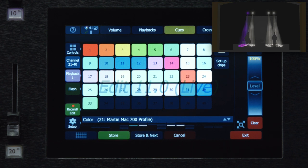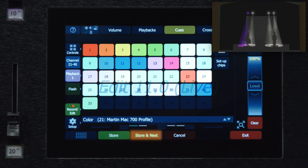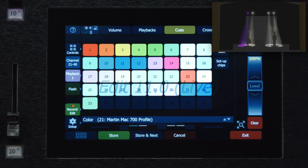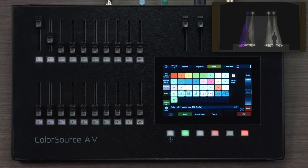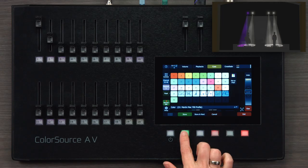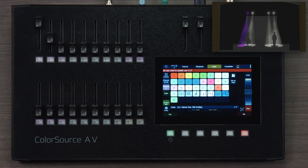Or if I need to make changes across a number of cues in a sequence, or in a sequential fashion rather, I can use the store and next key to both store cue 11 with its changes and automatically select cue 12 for editing without leaving this mode. I'm just going to change the one cue right now, so I'll hit store.